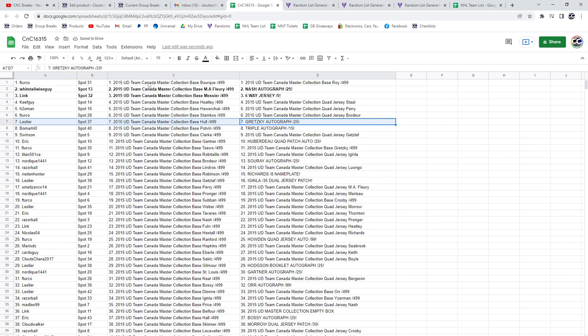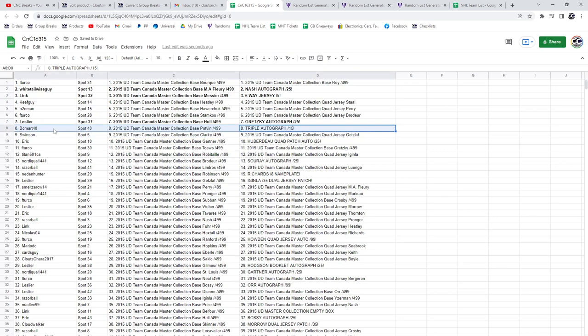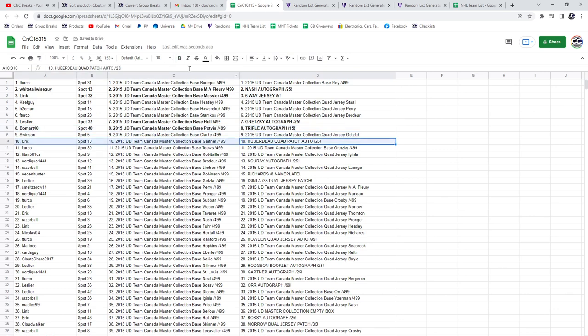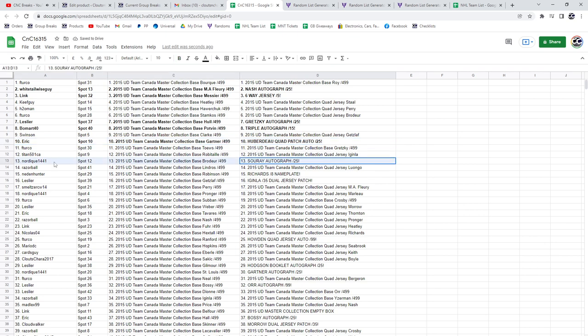The Gretzky Auto goes to Leslie. The triple auto out of 15 goes to Beaumont. The Huberto goes to Eric. The Surrey goes to Nordique.